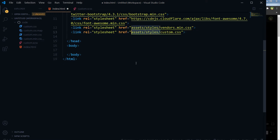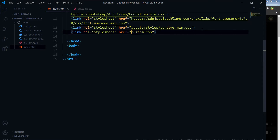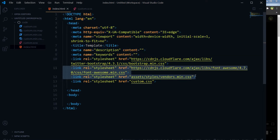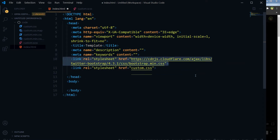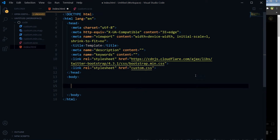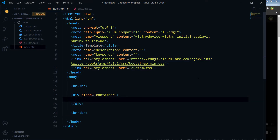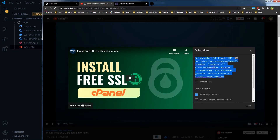I am using SASS — a CSS file that will be converted into a .css file on save. I am using Visual Studio Code's extension to do that. I will also use Twitter Bootstrap's CDN link. Inside the container, we will copy and paste the YouTube iframe embed code.